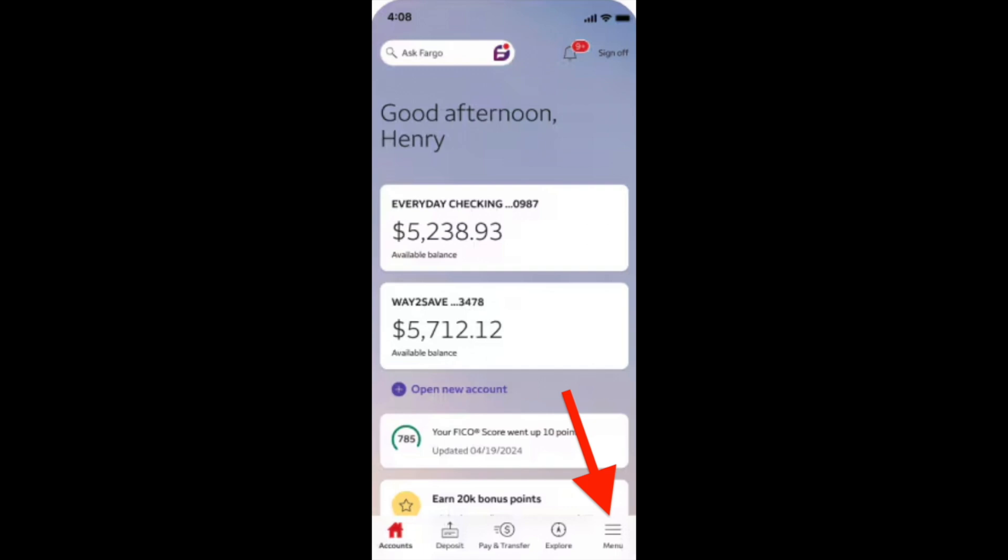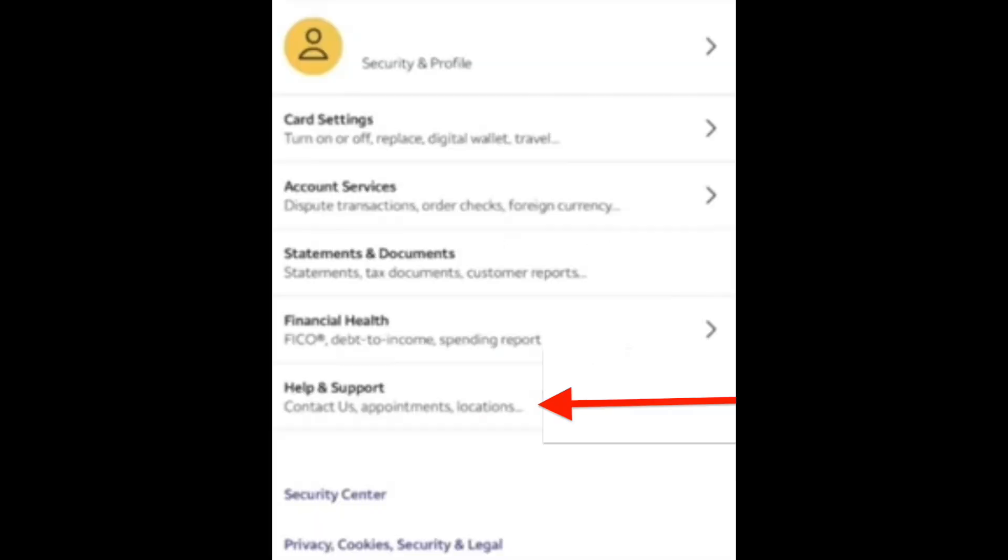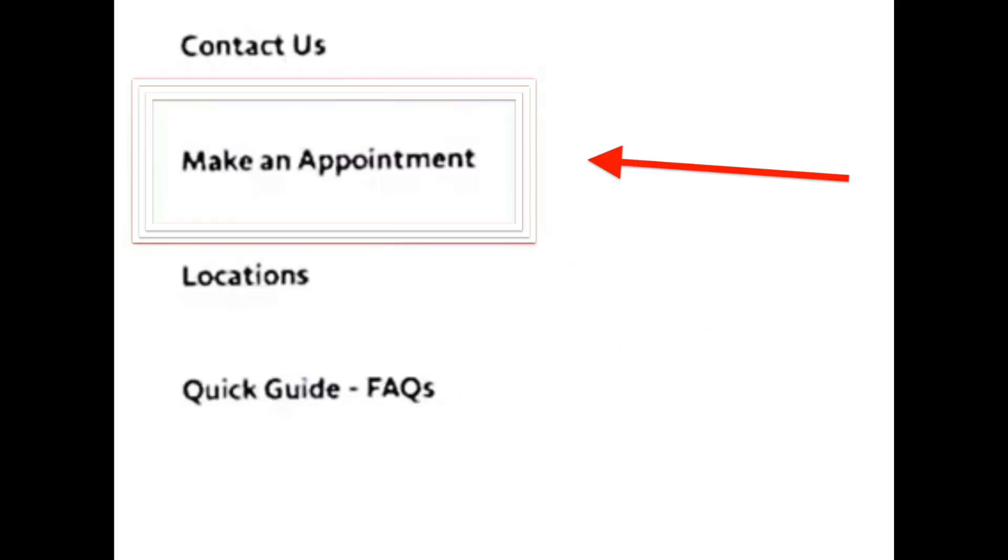On the next page, click on help and support section. Click on this section and then click on make an appointment and provide all your details.